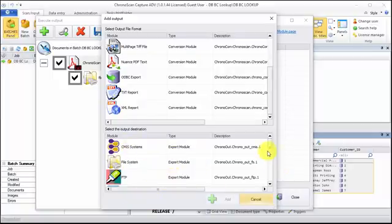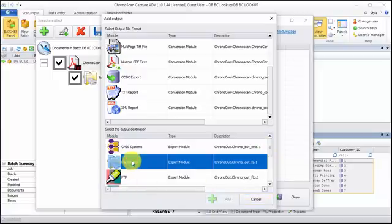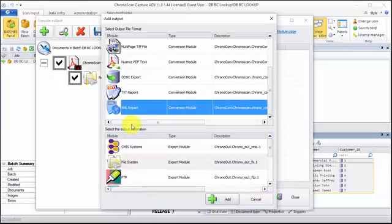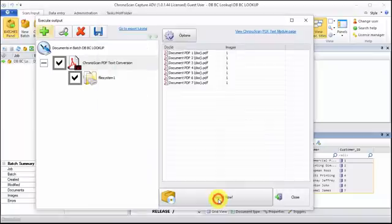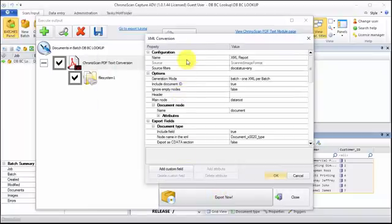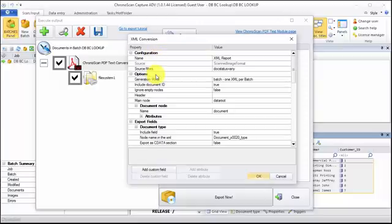We have several options, but I'm just going to use the file system. Up here I will start with the XML report. I will add it, and those are the options for the XML conversion.